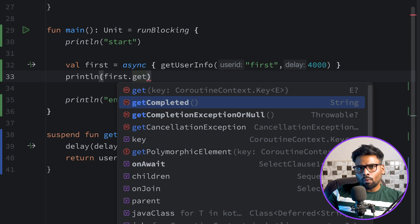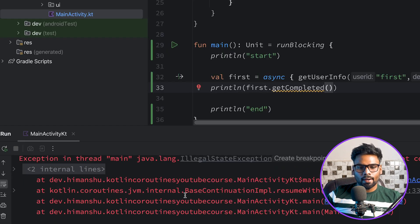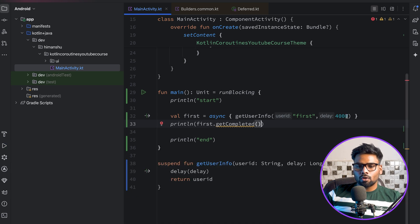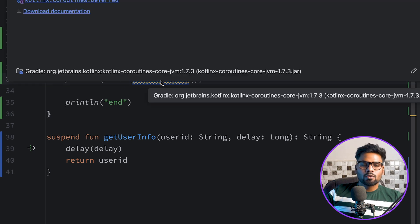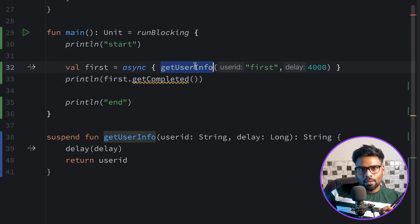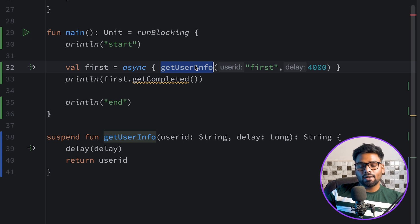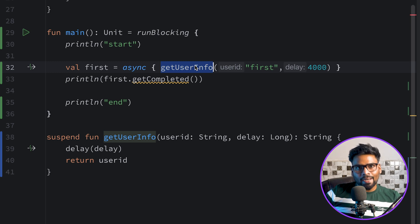The difference between await and getCompleted: using getCompleted throws an exception saying 'this job has not completed yet' because the result isn't ready yet. await waits for the execution of getUserInformation to finish before getting the value from the Deferred object. getCompleted doesn't wait — it directly tries to find the value regardless of whether the async operation finished. Using a delay of 5 seconds (greater than 4) with getCompleted works fine; reducing to 3 throws an exception.